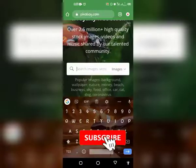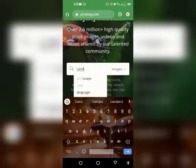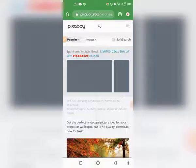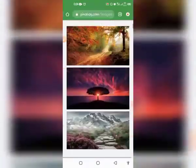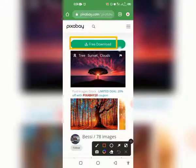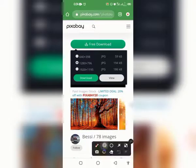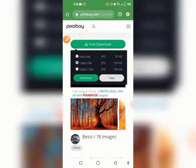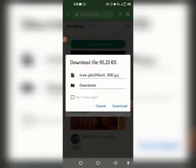In the search bar you can search for any images you are looking for. Let's say I am looking for a landscape image — I'll search for it. If you scroll down you can see landscape images showing up. To download any of these, tap on it once and the download button will show. Tap the download button, choose your resolution — the highest resolution is available. It will ask you to confirm you are not a robot via a CAPTCHA, and then the image will be downloaded to your phone.